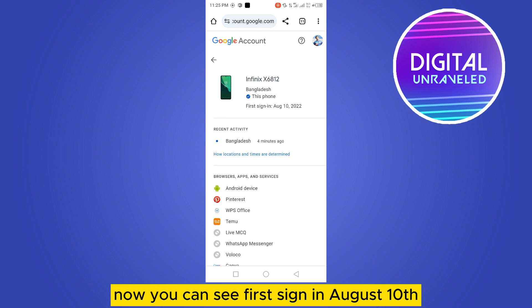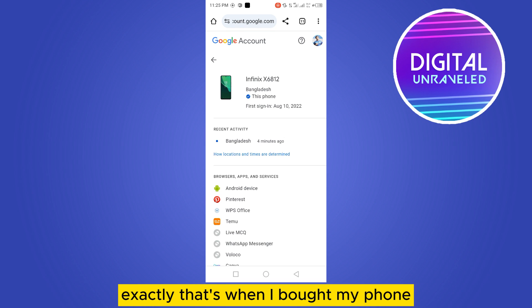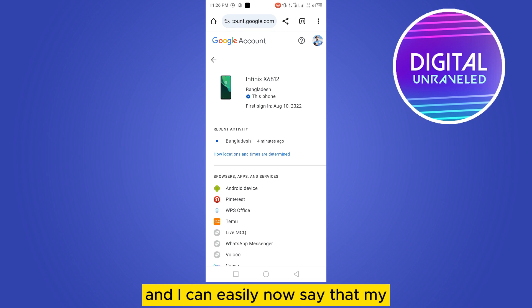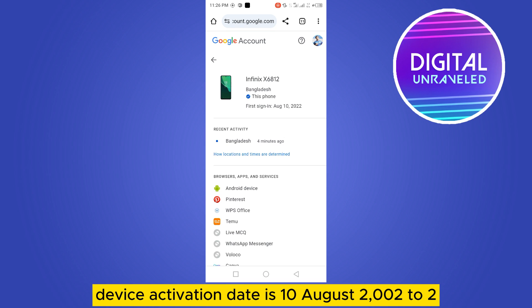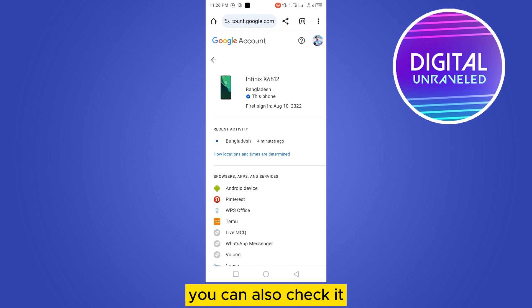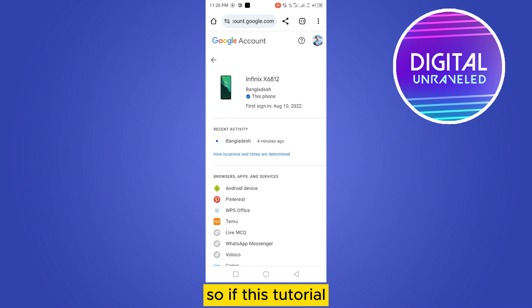I'm going to tap on my device. Now you can see 'First sign-in: August 10, 2022.' That's exactly when I bought my phone and signed in with this particular Google account, so I can easily say that my device activation date is August 10, 2022.